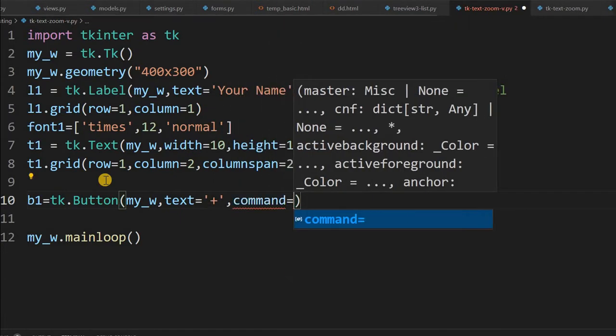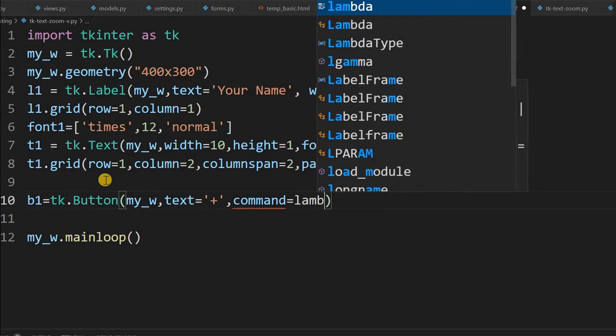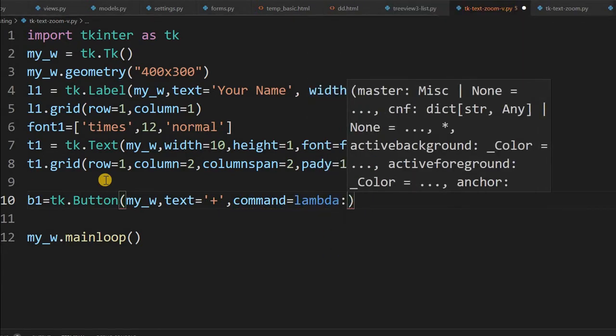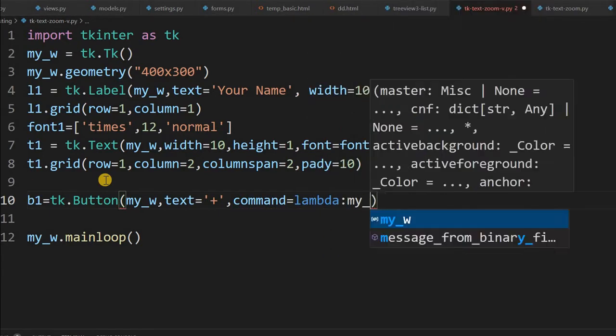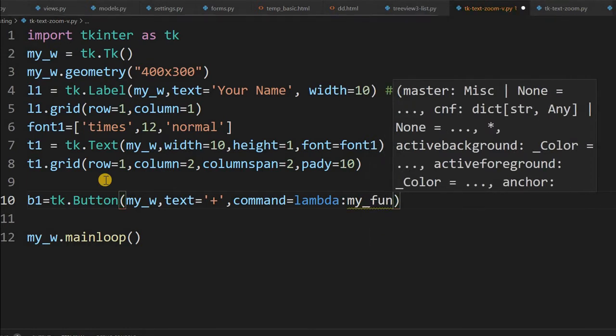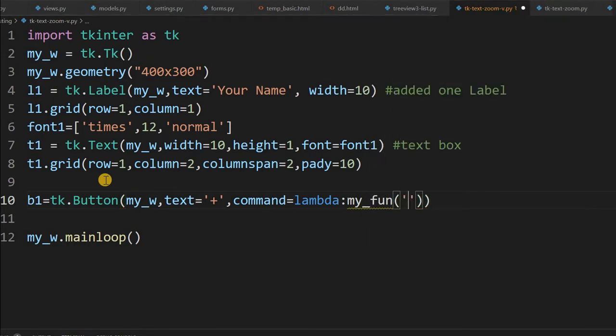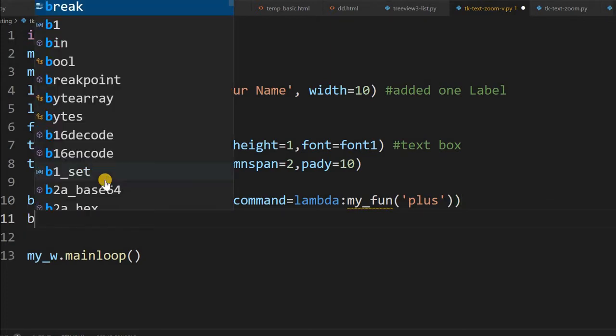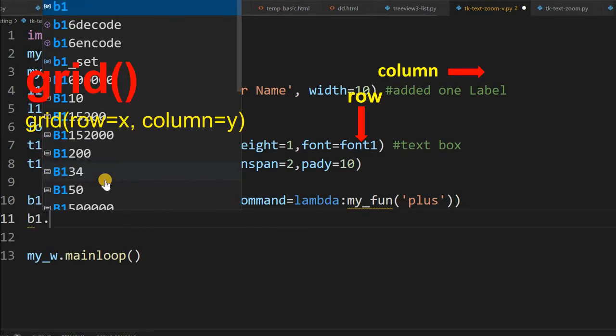Command equal to lambda, and now my function. Then I have to tell which one is clicked because two buttons will be used. So I am just passing to distinguish, I am passing one string here.